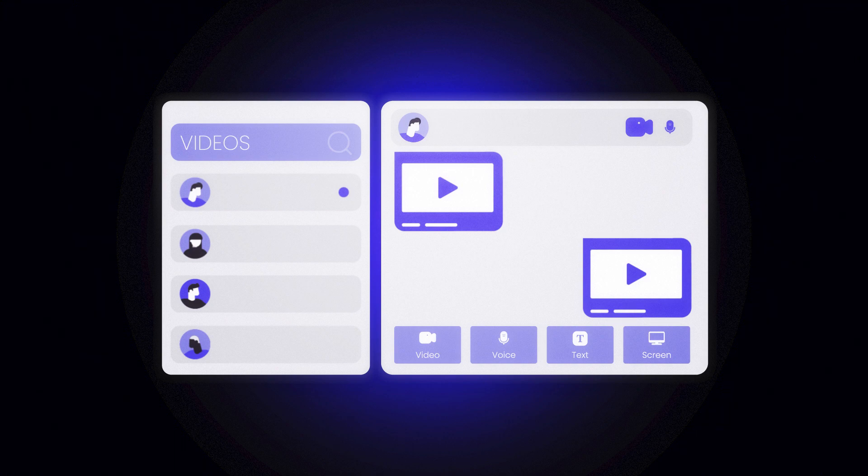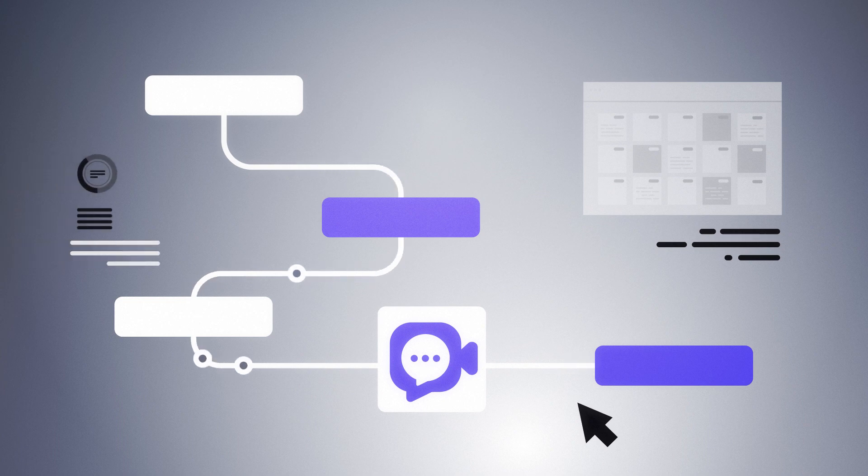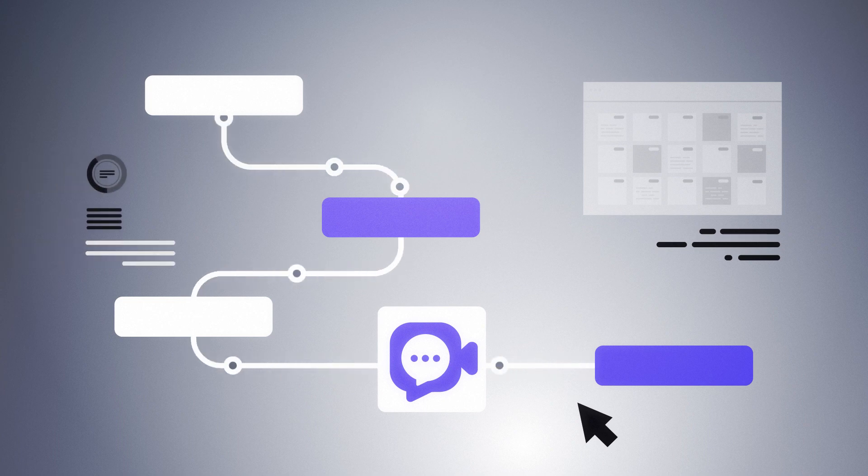Besides, you can integrate HelpGent into your existing workflow and connect with the favorite tools you use to get the most out of it.